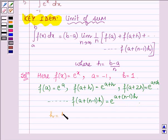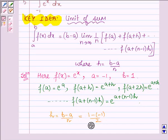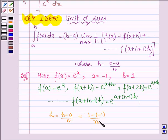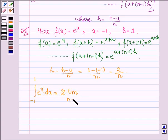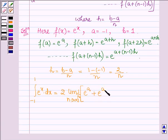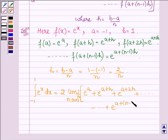Also, h = (b minus a)/n = (1 minus (-1))/n = 2/n. Therefore, the given integral from minus 1 to 1 of e^x dx can be written as (b minus a) times the limit as n approaches infinity of (1/n) times [e^a + e^(a+h) + e^(a+2h) + ... + e^(a+(n-1)h)].